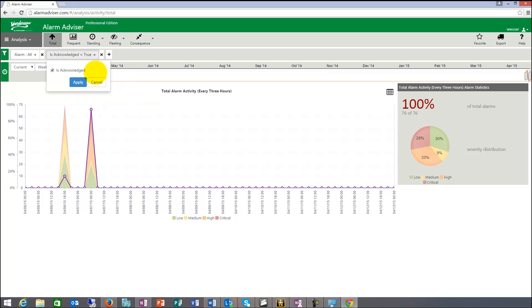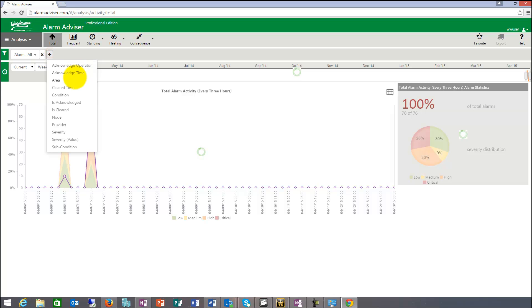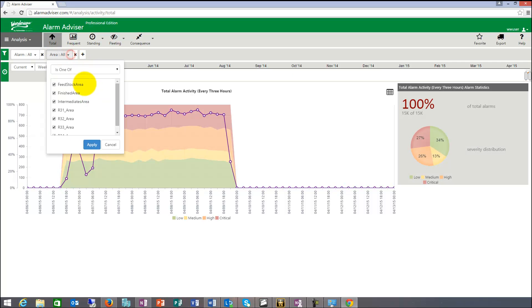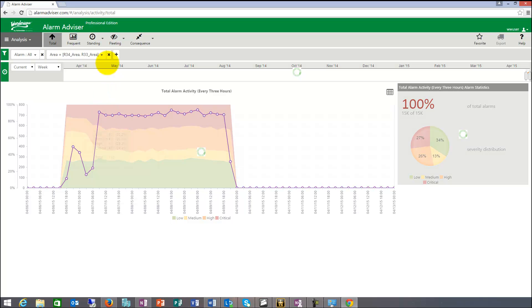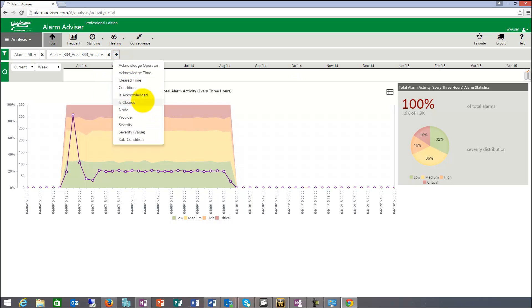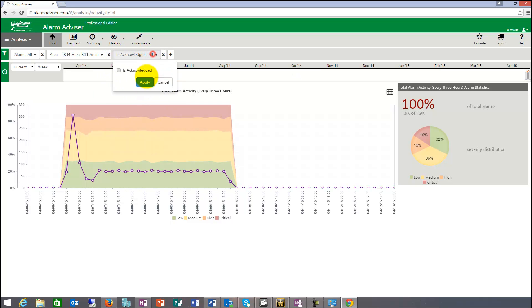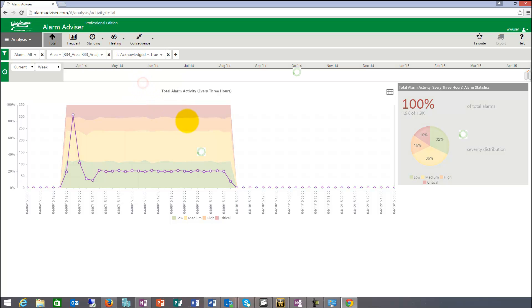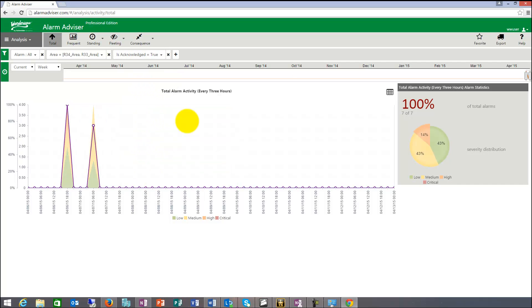I can also see in here, if I take that away, I can say from a certain area, and all the areas are in here. So I can choose a certain reactor, probably two reactors. And then I can say was that acknowledged? And I can go in here, is acknowledged, apply. And then it will show me only by those two areas.